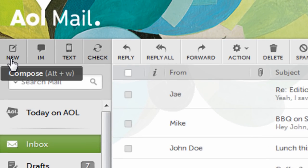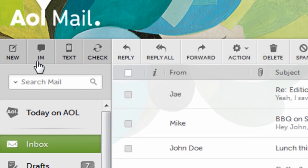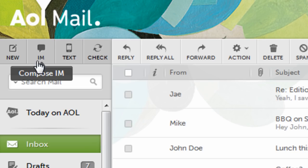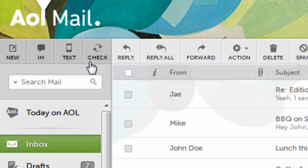From here you can compose an email, start an IM chat, send a text message, or refresh your email.